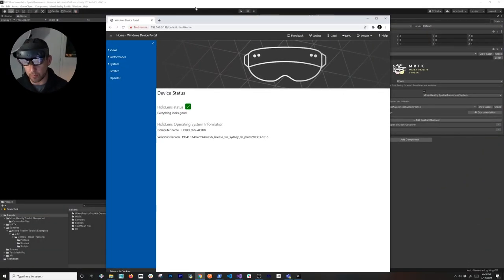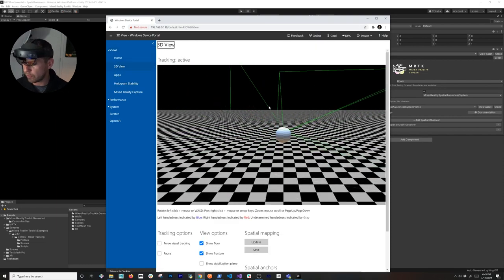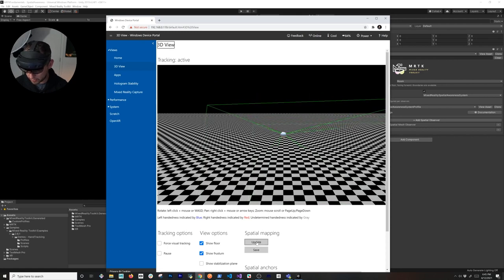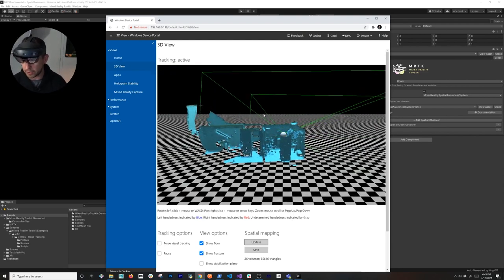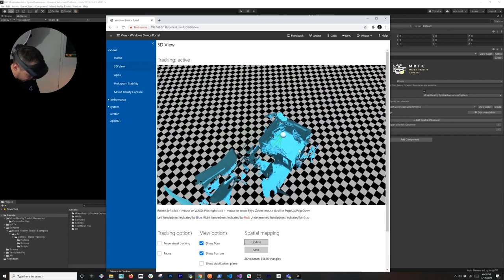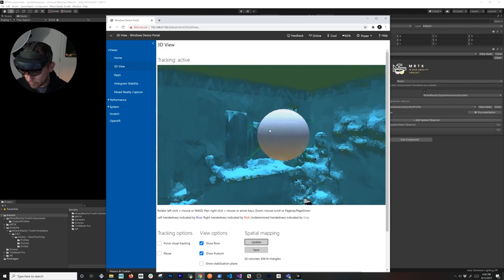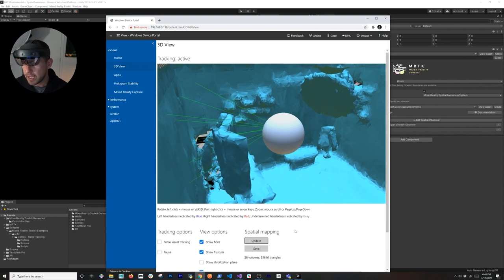I also want to show you how a mesh gets generated in real time and how you can download it. Since I'm connected to my device via IP, I can open a browser and go to the Windows Device Portal. Under Views, go to the 3D View — you can see the mesh updating in real time as I move around my room. You can start a spatial mapping scan of your entire area and it generates the mesh right there in the portal view.